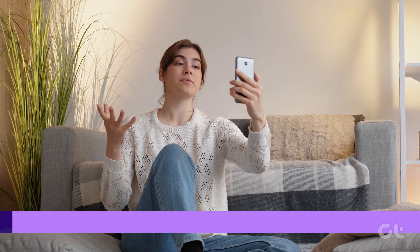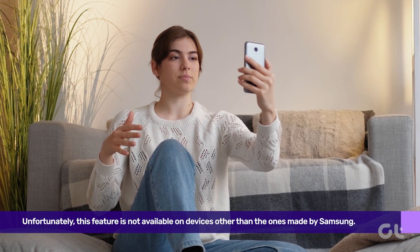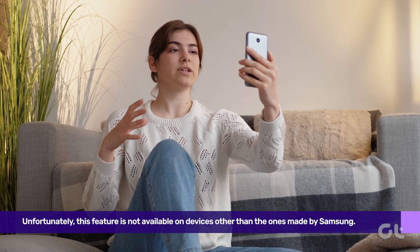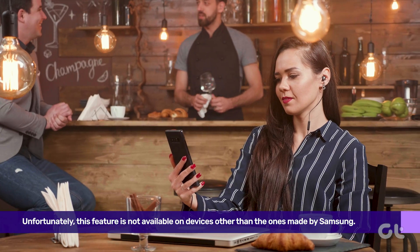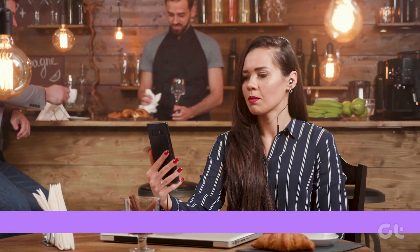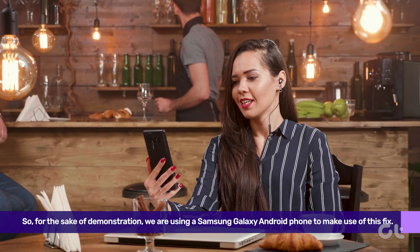Now, let us move to the Android side of things. Unfortunately, this feature is not available on devices other than the ones made by Samsung. So, for the sake of demonstration, we are using a Samsung phone to make use of this fix.